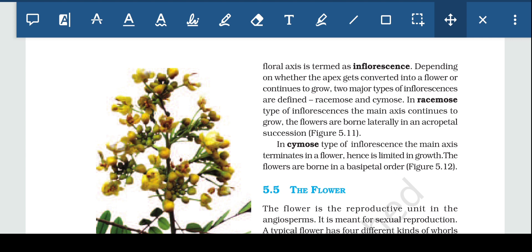Depending on whether the apex gets converted into a flower or continues to grow, two major types of inflorescence are defined.